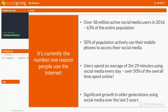What I think is really interesting, particularly for us in the not-for-profit charity sector, is that we've seen significant growth in older generations using social media over the last five years. There's a misconception sometimes that this is a millennial or young person's phenomenon, but that doesn't bear out in the stats. We're seeing significant growth in all demographics and all age groups using social media, which is a great opportunity for all organisations to engage with all types of supporters that they may have.